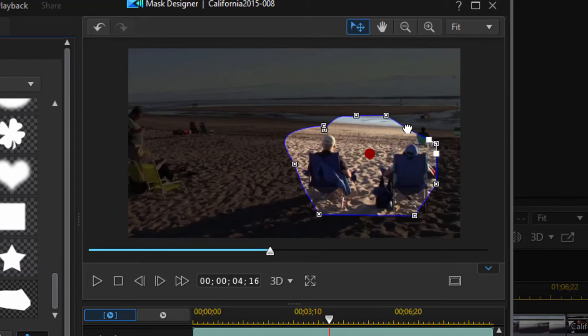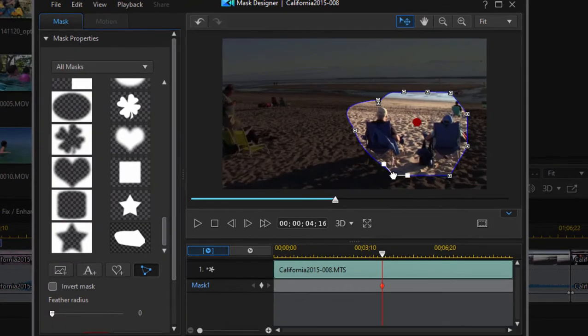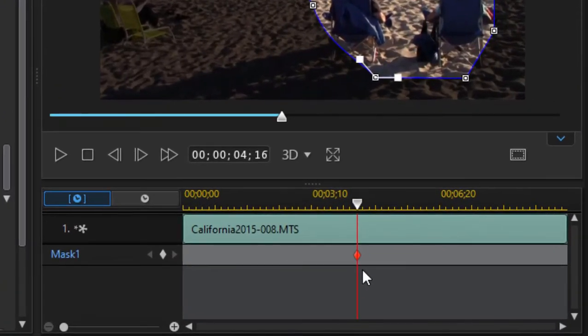What is especially cool about this selection tool is that when I draw my selection it's saved as a keyframe here on the little timeline in the mask designer.